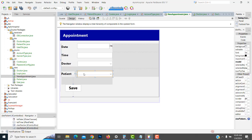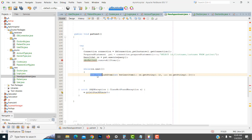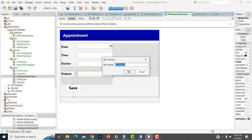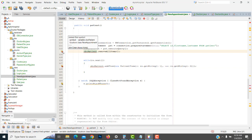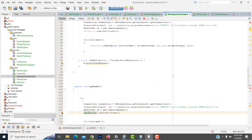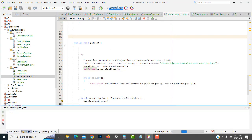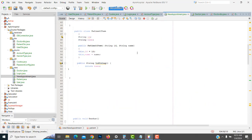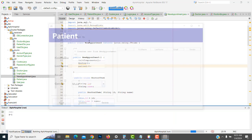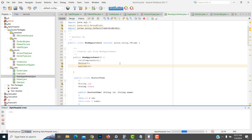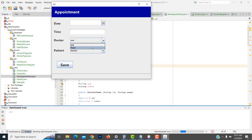This combo box we call 'patient'. Now let's run the program and check. We have to call the patient method and copy it inside the constructor. Execute the program — here in the new appointment form, both are displayed successfully: doctor and patient both display successfully.